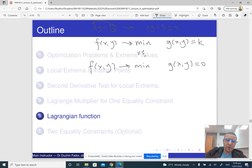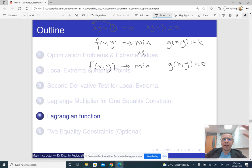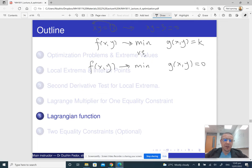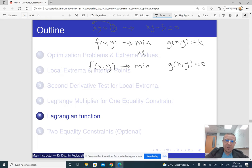Why am I doing this? Because there is a neat trick that helps to remember the method of Lagrange multipliers and makes it a little bit more sense. This is, I believe, the original formulation of the method of Lagrange multipliers, and it also appears in textbooks and is explained in Wikipedia.